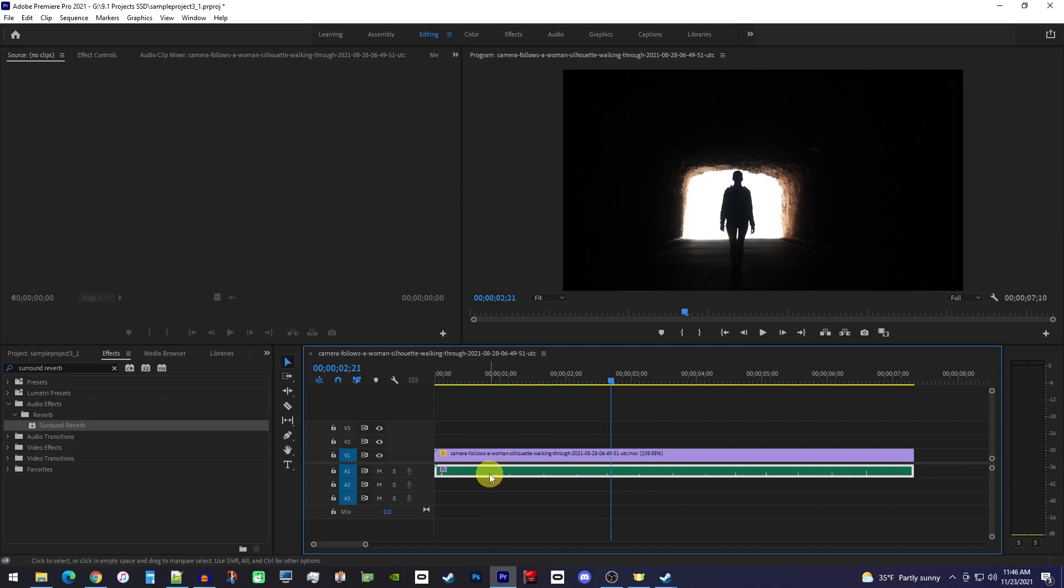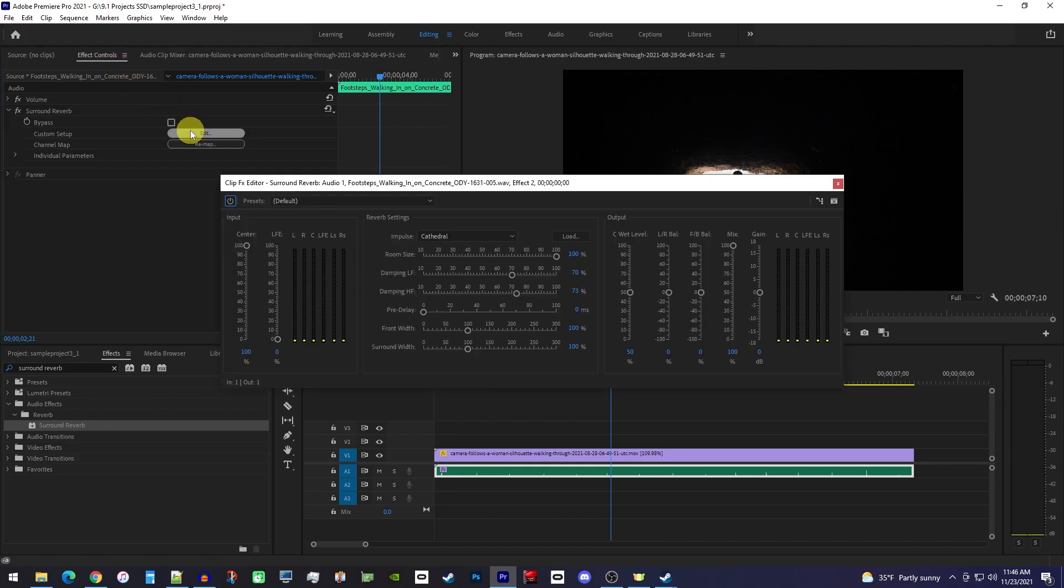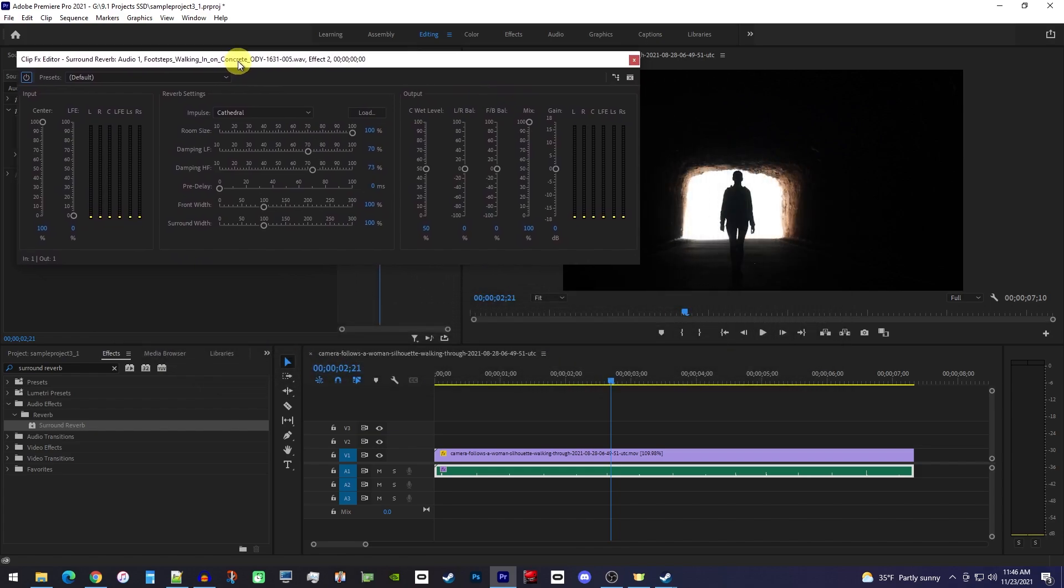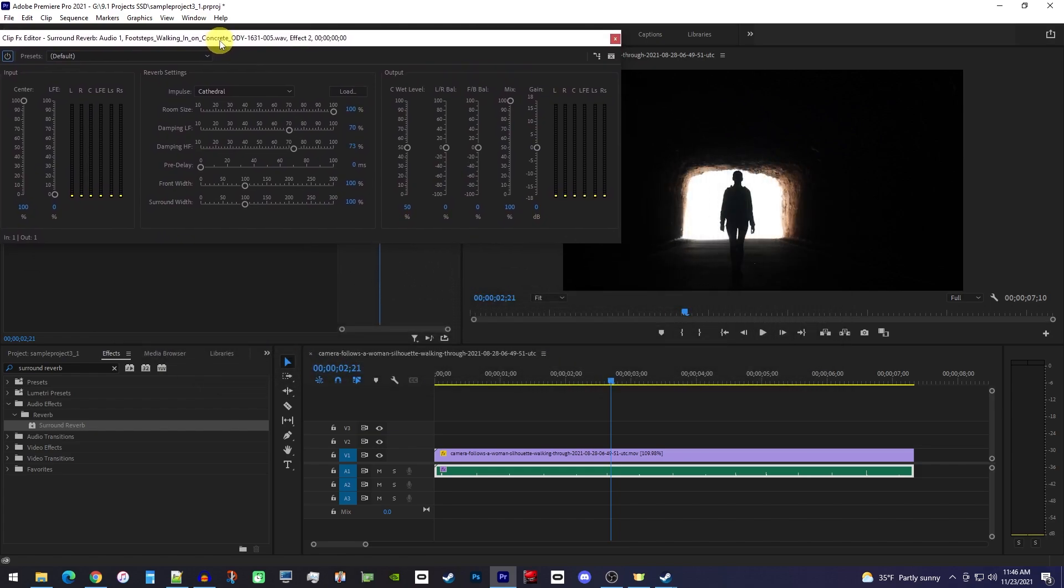So to edit the effect, make sure your audio clip is selected and go over to effect controls. Under surround reverb, click the edit button for custom setup and I'll just move this pop-up a bit so we can see our video in timeline. The first thing we'll want to do in the pop-up is increase the gain. You'll probably need to increase it quite a bit.